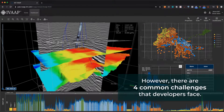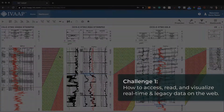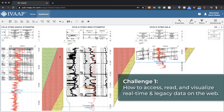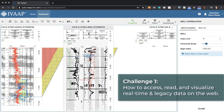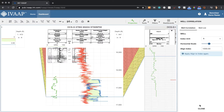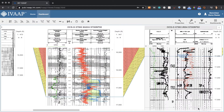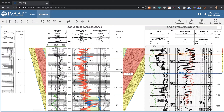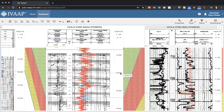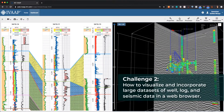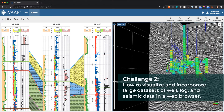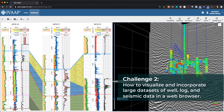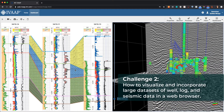How to access, read, and visualize real-time and legacy data on the web. How to visualize and incorporate large data sets of well data, logs, and seismic data in a web browser.